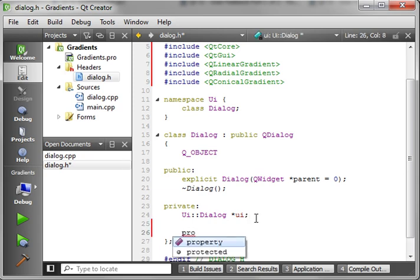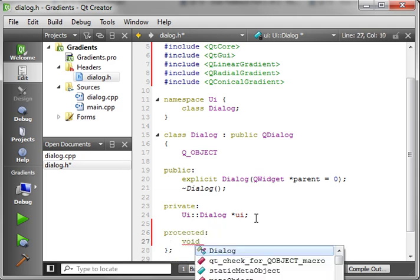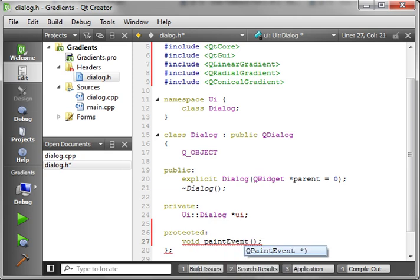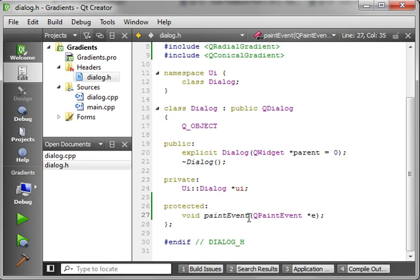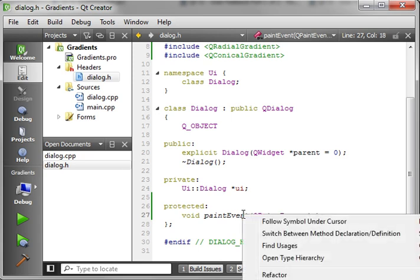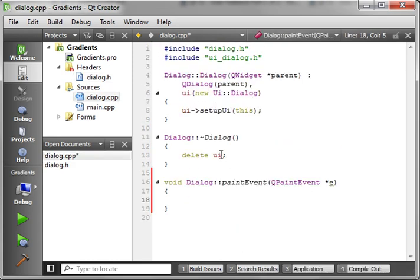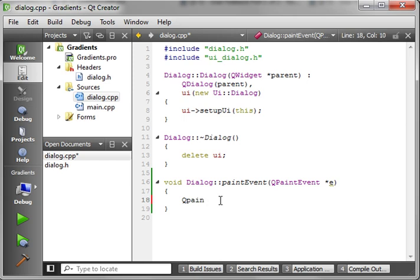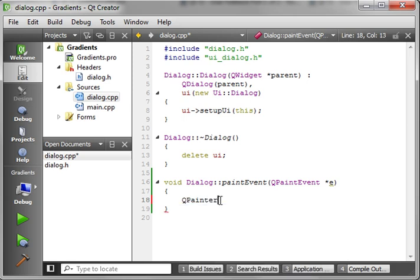I'm going to override the paint event. And there we go. Now we've got our nice, beautiful paint event here. Now, first thing we need to do is make a painter object. So, QPainter, I'm sure you're probably, if you've been following along, rolling your eyes going, oh my gosh, we get it.